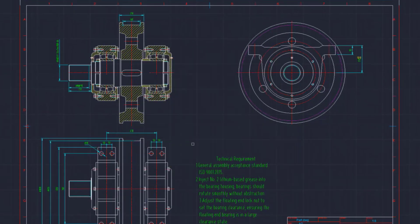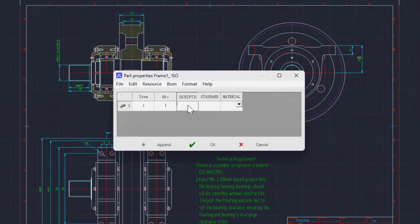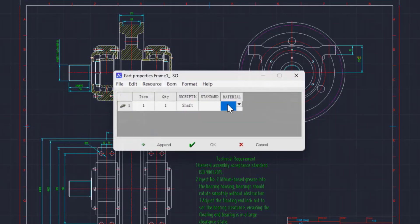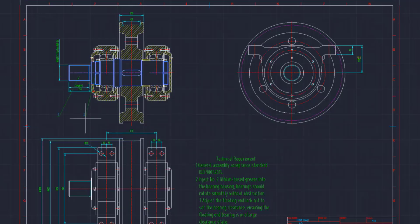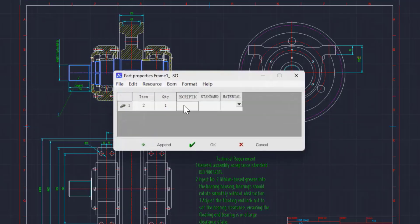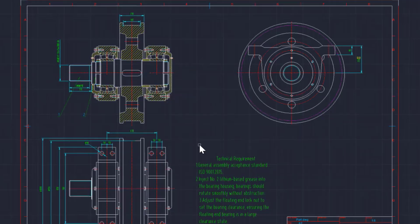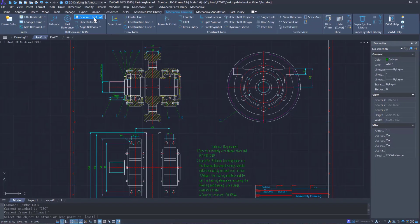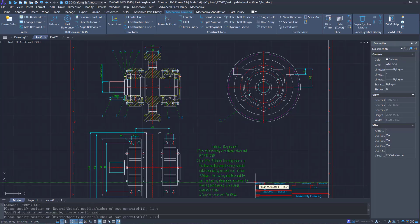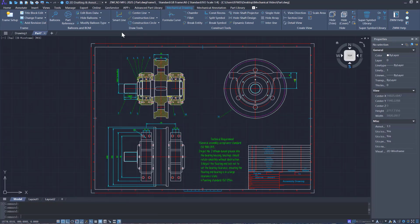Plus, ZWCAD MFG enables quick generation of balloons and automatic generation of BOMs. This improves the standardization of drawings and the informatization of enterprises. That is the final step of creating the assembly drawing.